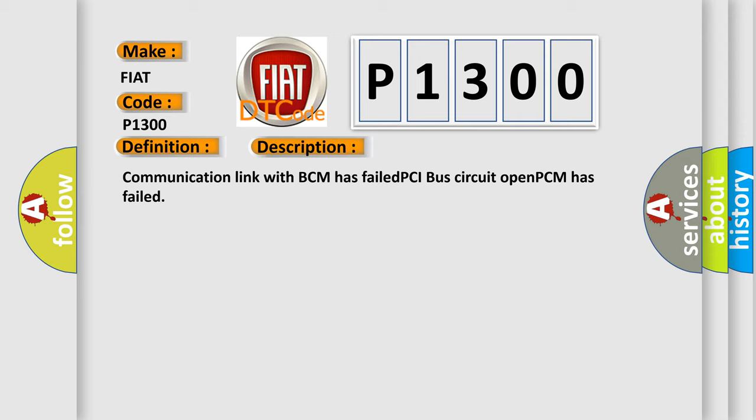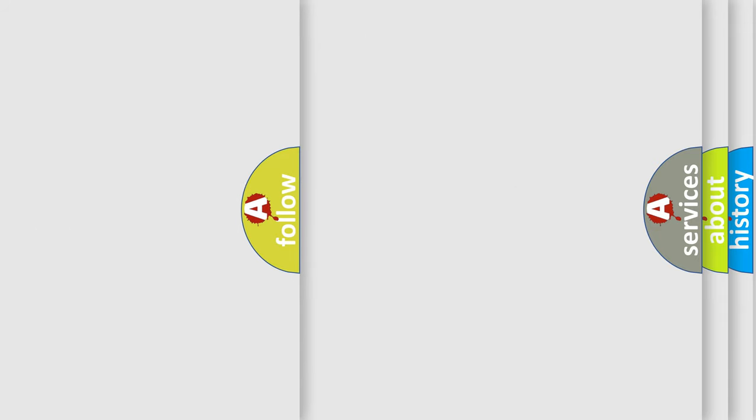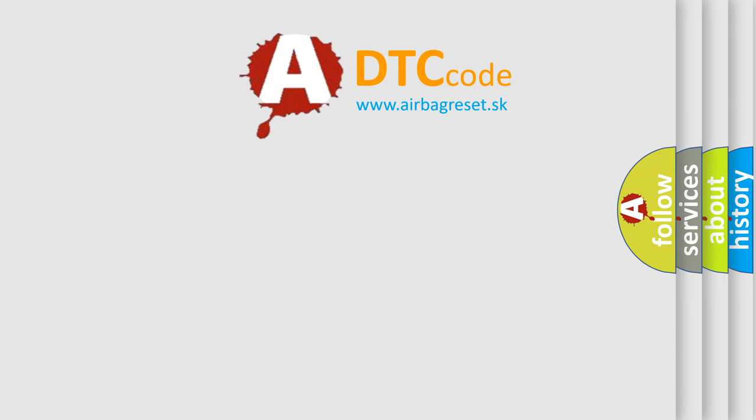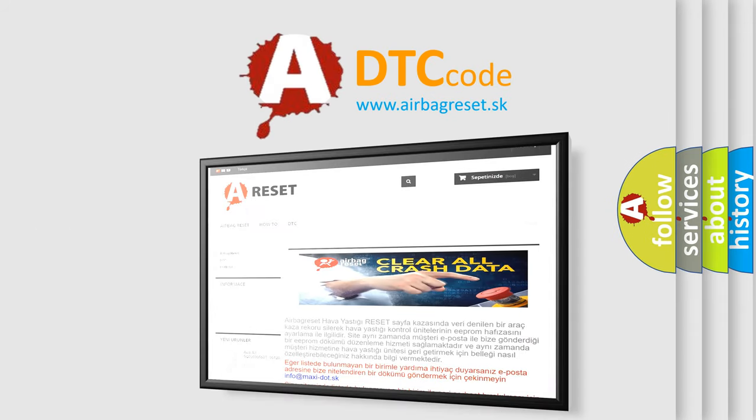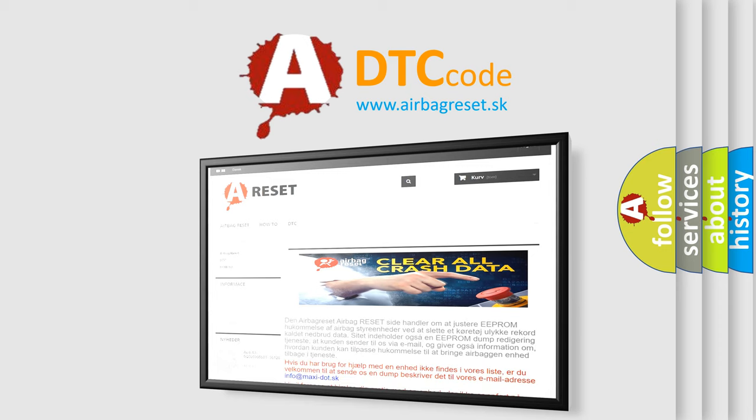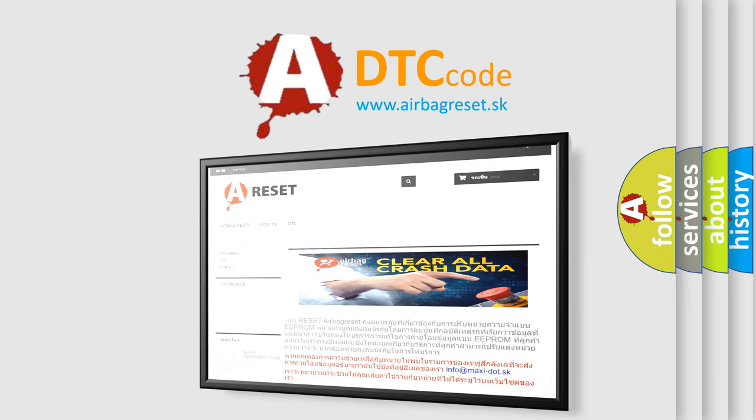The airbag reset website aims to provide information in 52 languages. Thank you for your attention and stay tuned for the next video.